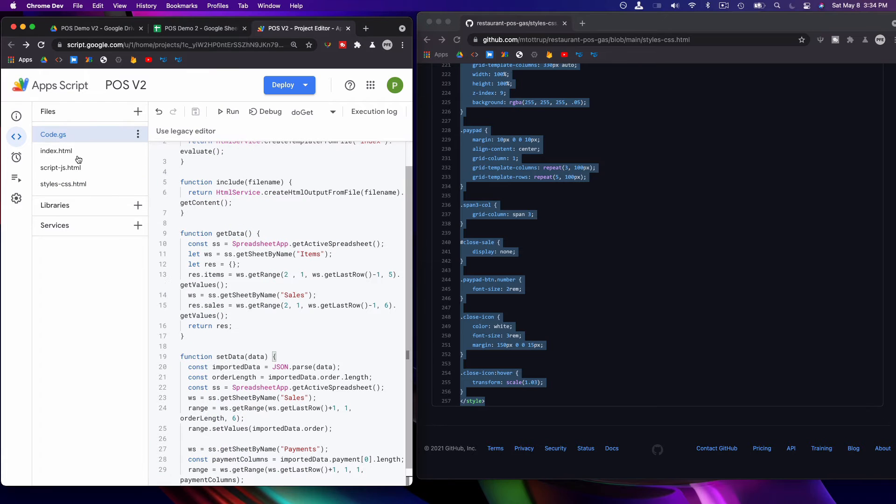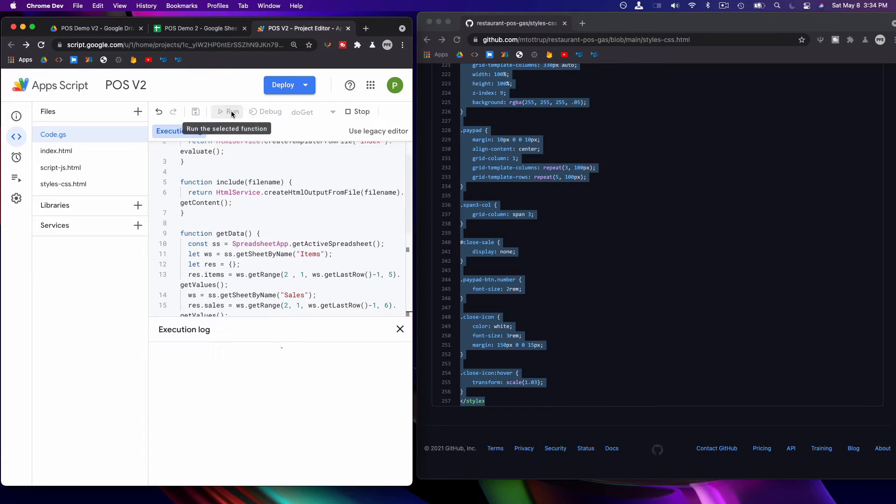So what you want to do before you run it, you just want to go to this code and do a run, which will get you your permissions.